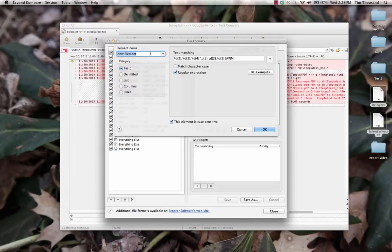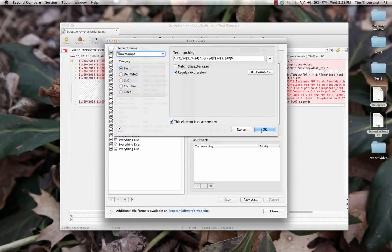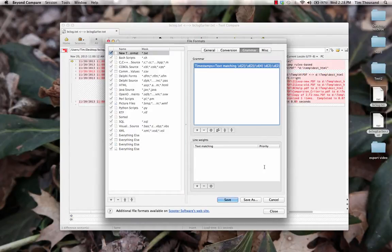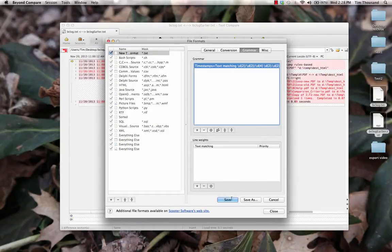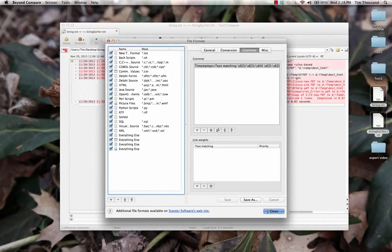We'll create a new element and define a regular expression that will match our timestamps. We'll then give the element a custom name of timestamp to help distinguish it in the Grammar Elements list.